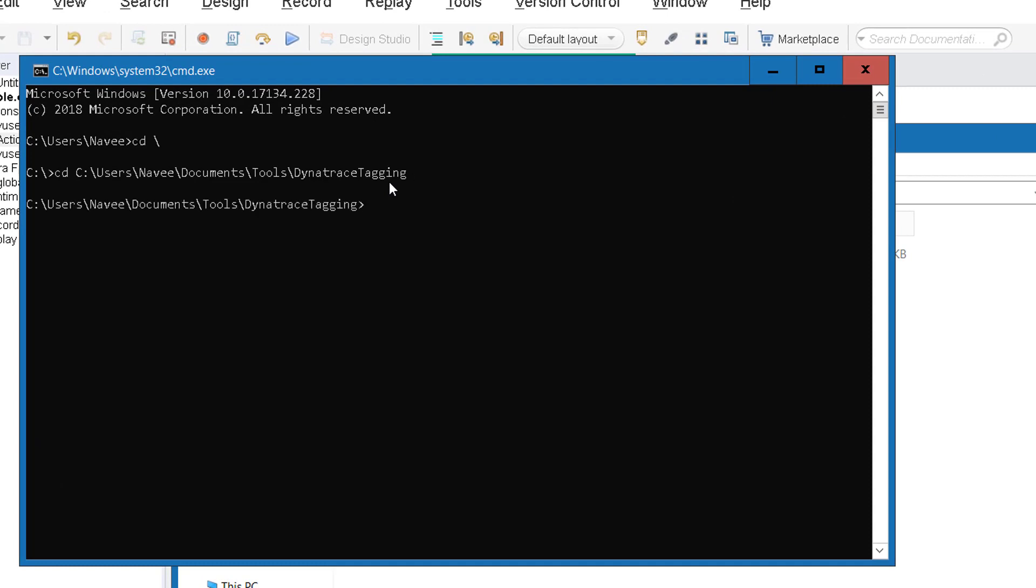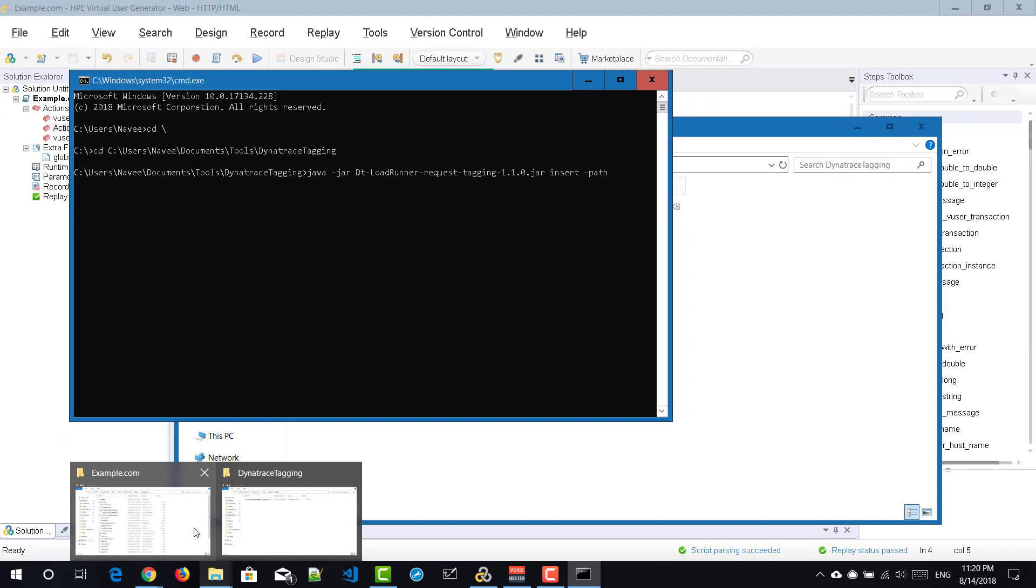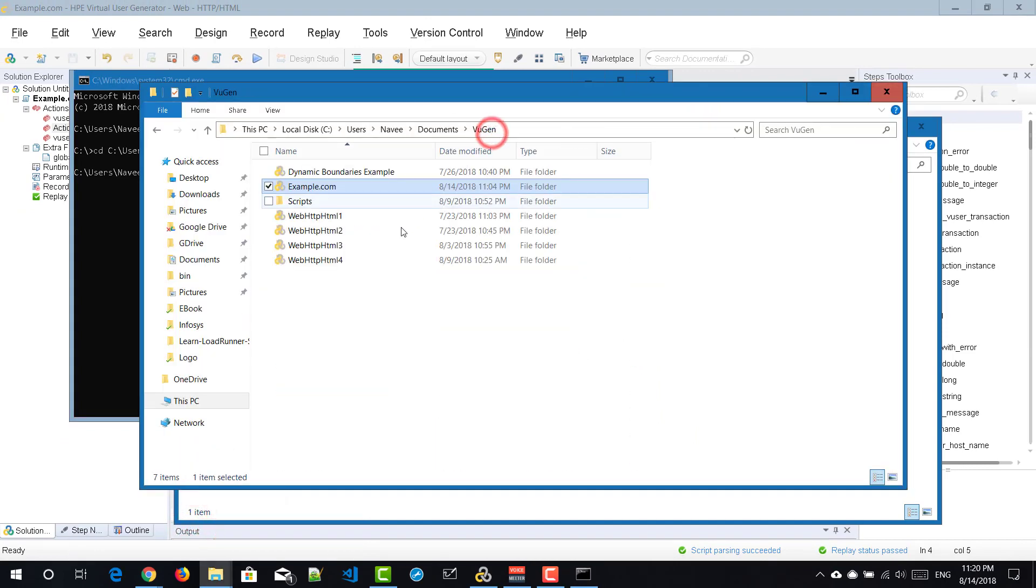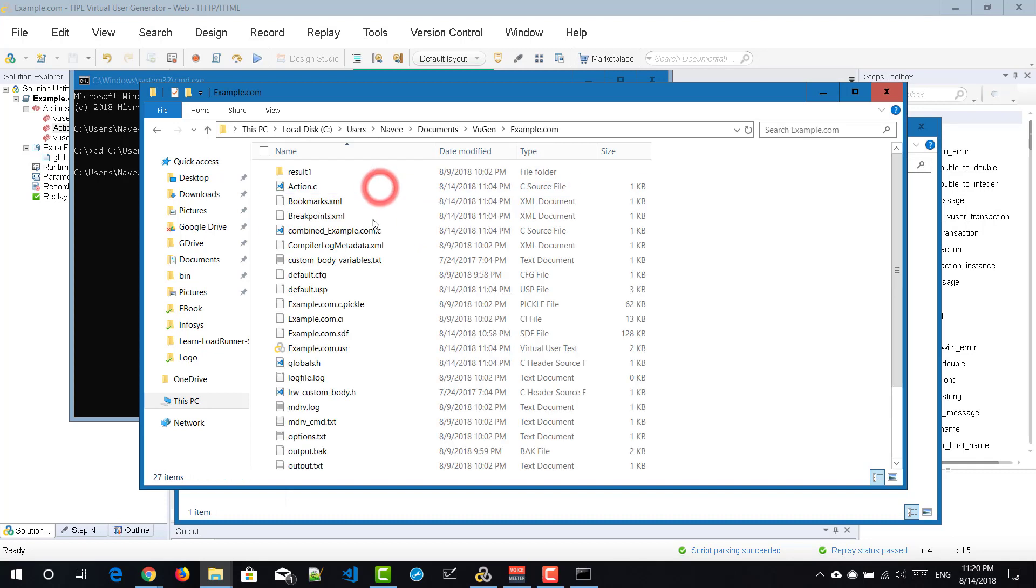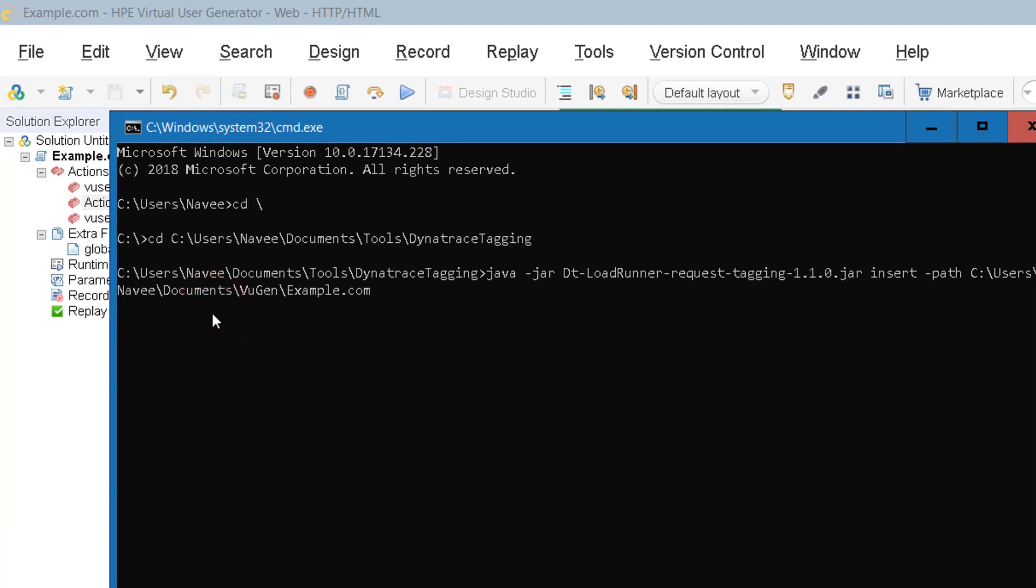Here you have to pass the commands java-jar and dt-loadrunner-request-tagging 1.1.0.jar and space-insert-path. And you have to enter the path of your LoadRunner script. Not the main parent folder path. You have to go inside the folder path and copy this and paste it in your command line and just press enter.